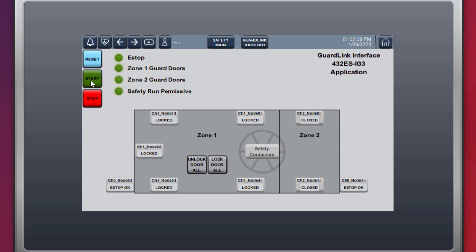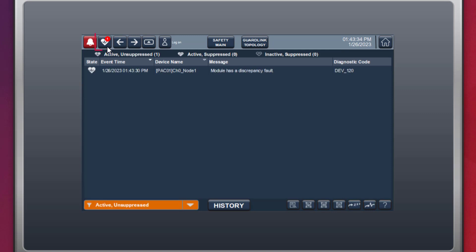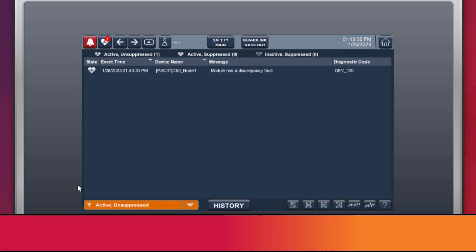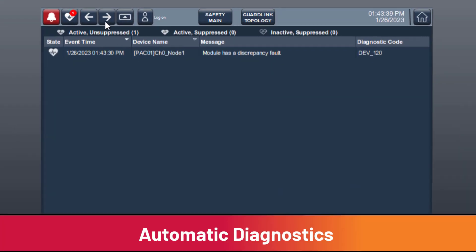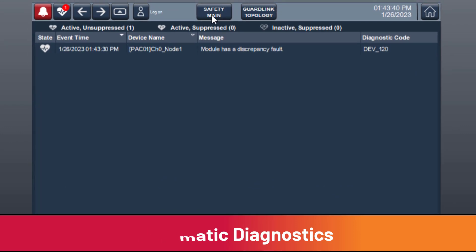With the machine running, a safety input has a wire fall off. The fault is clearly indicated at the e-stop node and in the alarm summary. If the programmer neglected to provide this level of HMI programming, automatic diagnostics still reports the GuardLink node that has a discrepancy fault.